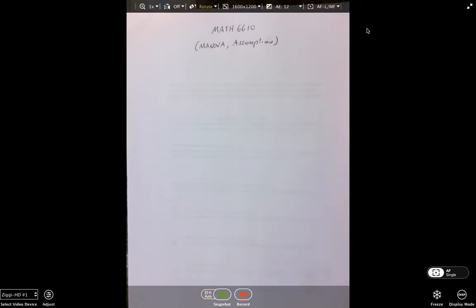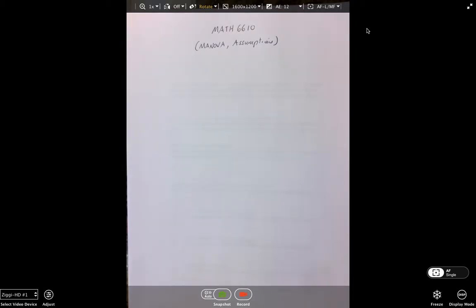All right gang, Mass 6610, more on MANOVA — more specifically assumptions. I'll add some extra stuff in too, but primarily the reason for this video is for assumptions.